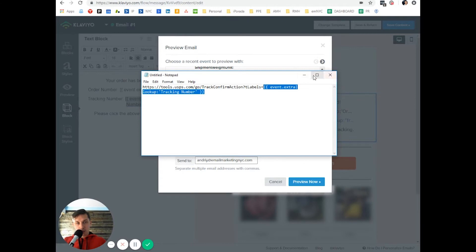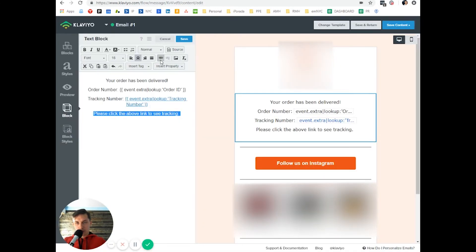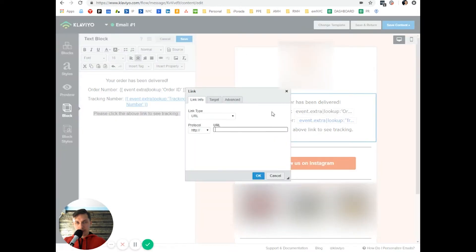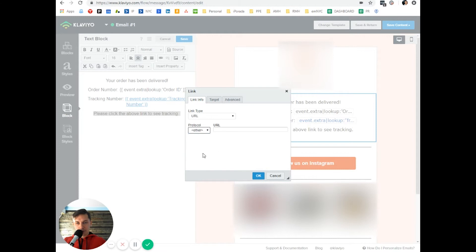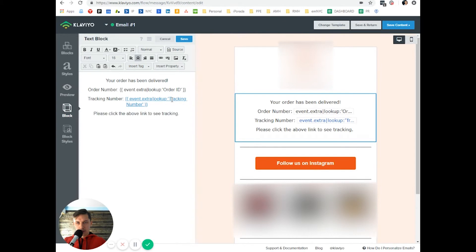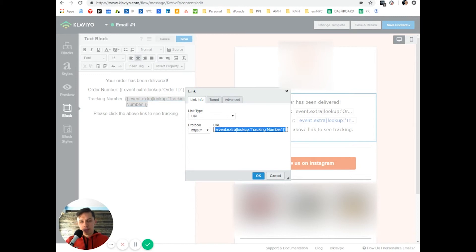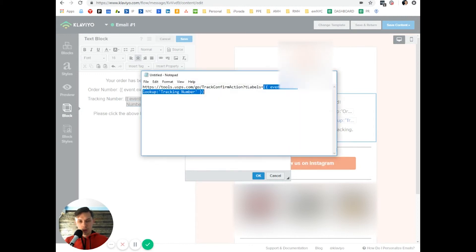And then what I did, let's say we want to put it here, I click here on the link, and then use other, not HTTP or something, use other. And I think I use other. Oh, no, sorry. I use HTTP and inserted that whole link.